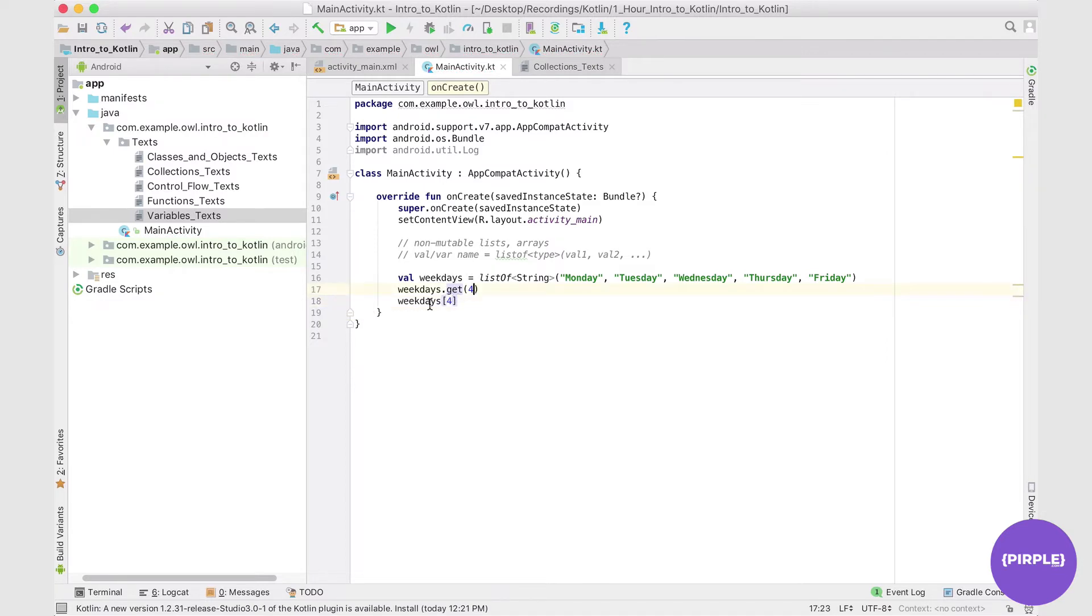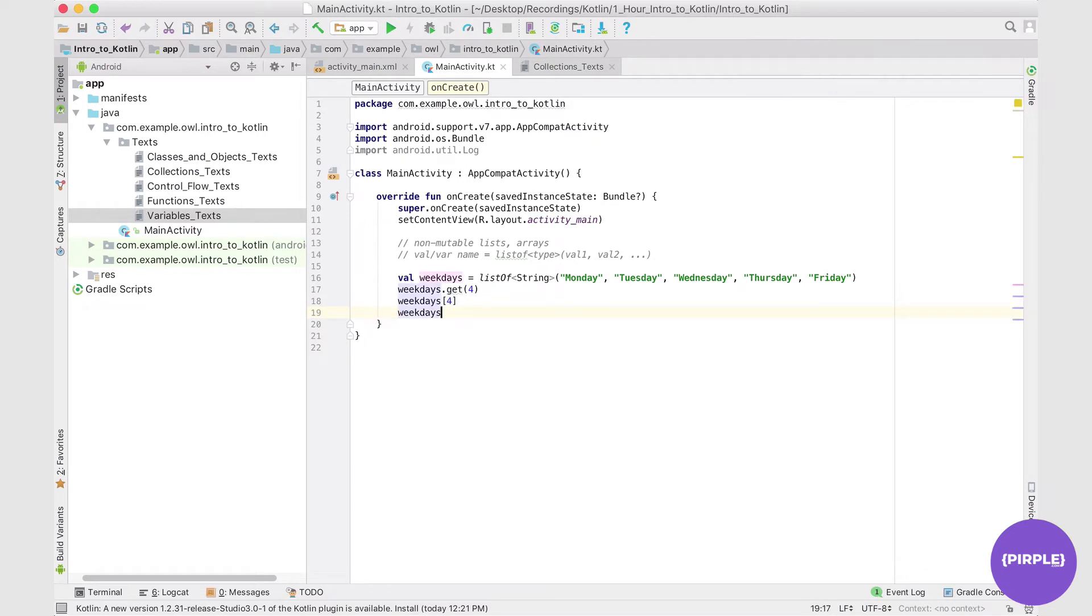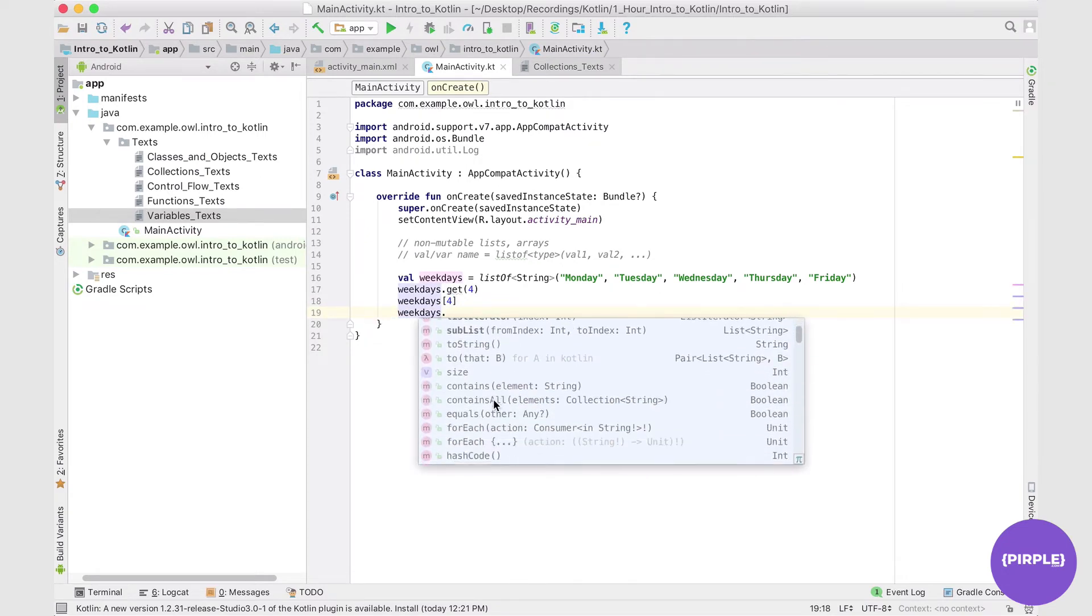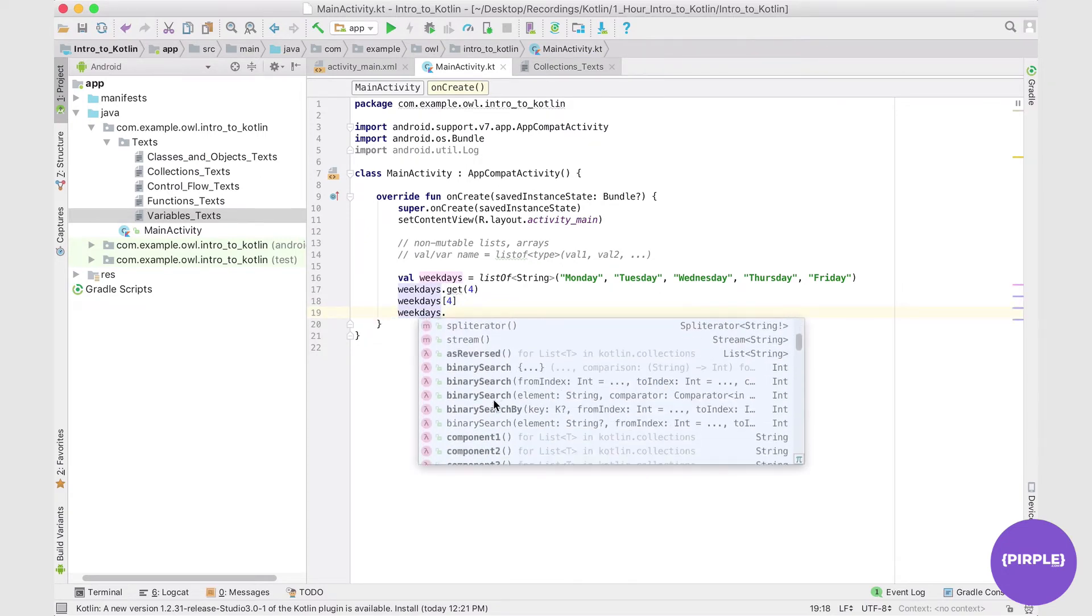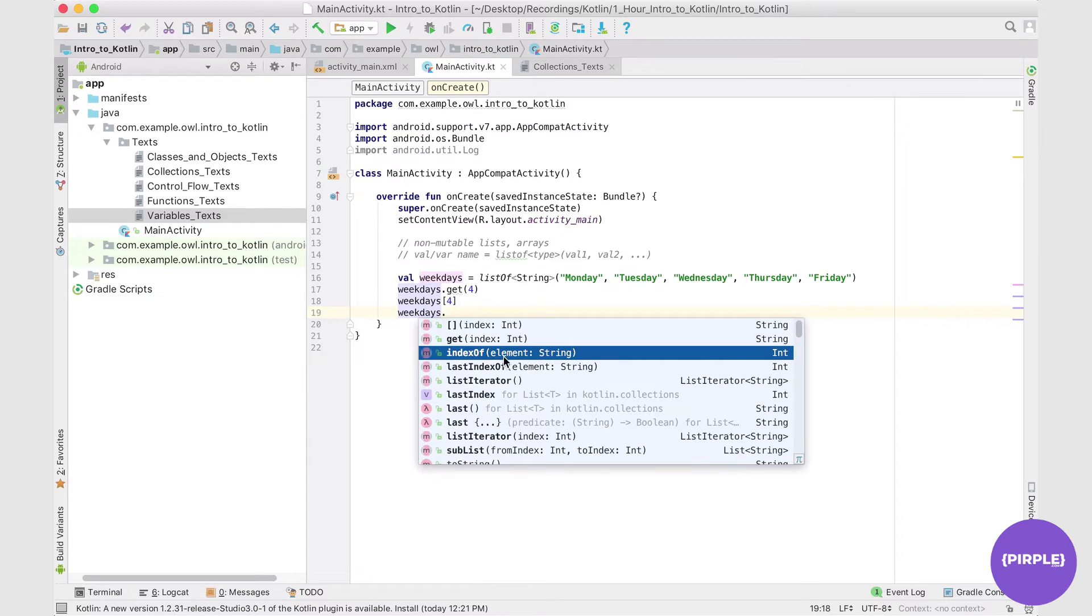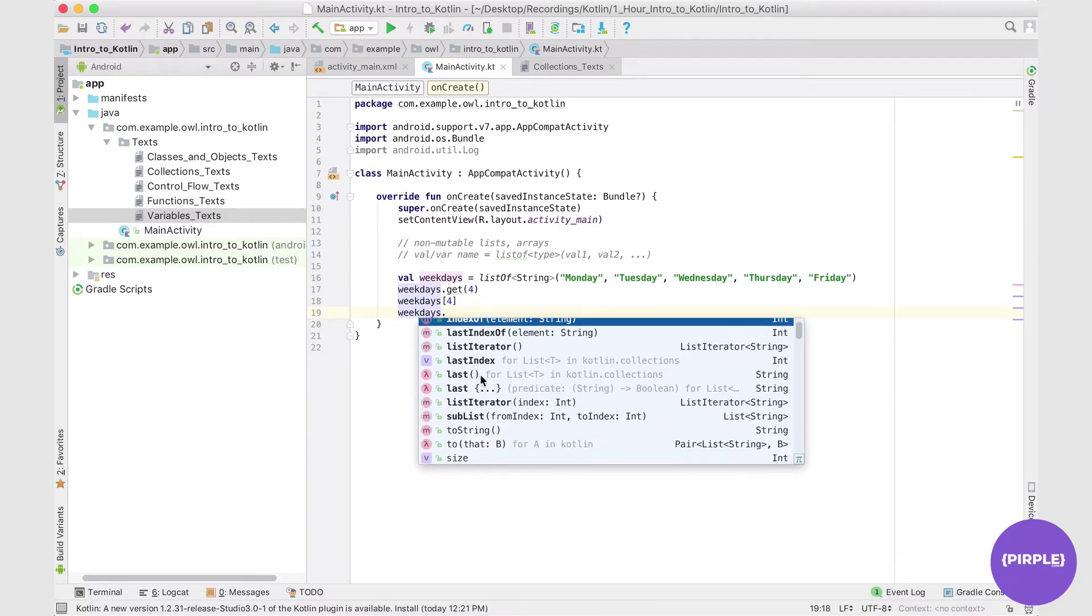Now there are a variety of other operations I can perform on this list. So if I call upon my list name dot, you can see all of these operations. But keep in mind, all of these are just retrieval operations. So these are just retrieving values or information about the list. We can get the index of some particular element, the last element, the last index,